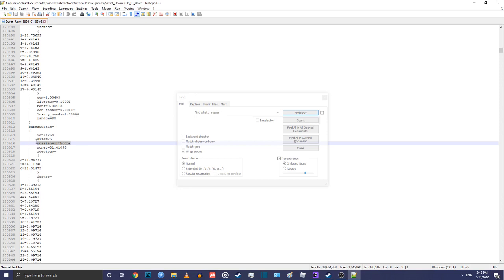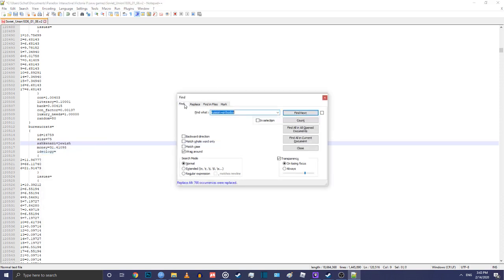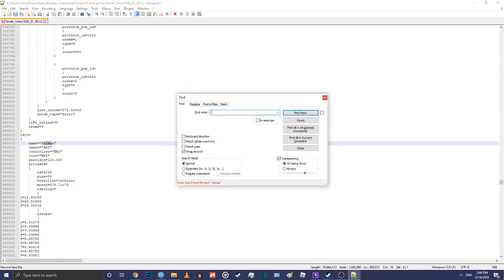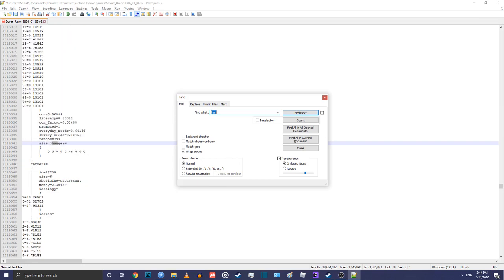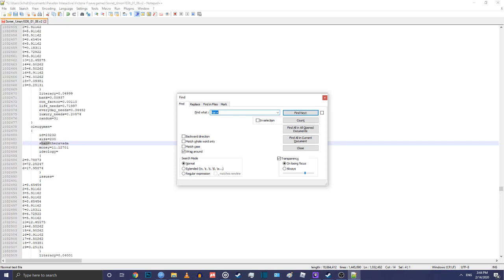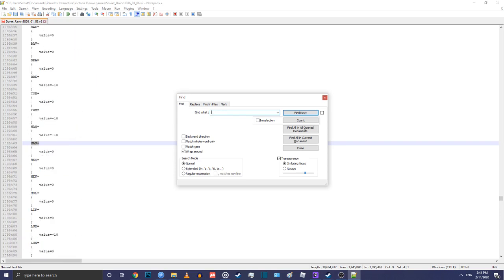You need to hit Ctrl+F and search first for the ethnic group that you want to convert people to — I chose Ashkenazi Jews. Then you need to search for the ethnic group that you want to wipe out.